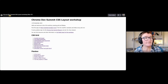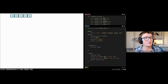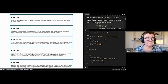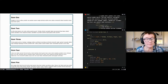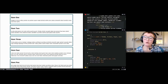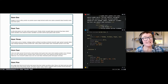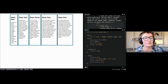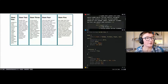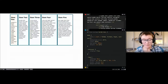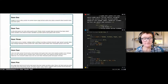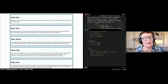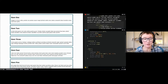Flexbox is essentially a one-dimensional layout method — you're controlling the row or the column but not both at once. You can get multi-line flex containers though. With display:flex on the container, items line up; if we add flex-wrap, they'll wrap onto new lines. By default without flex-wrap they all squish into one row.